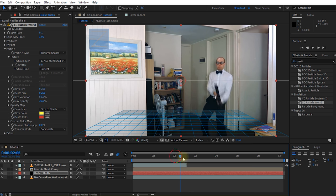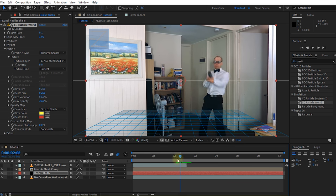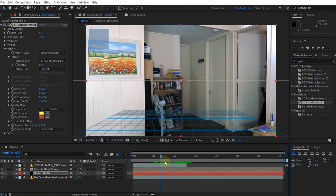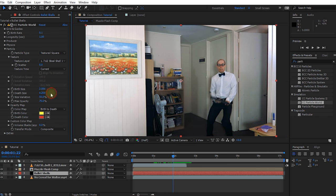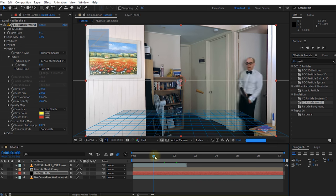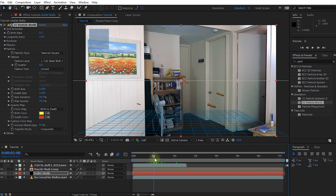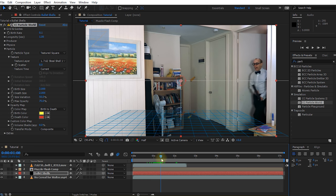If we scrub through we can't actually see anything because our bullet shells are just a little bit too small. Let's come back into the particle effect and change the birth size to 2 and jack up the death size to 2 as well. Now if you scrub through your composition you should see the actual bullet shells being emitted.